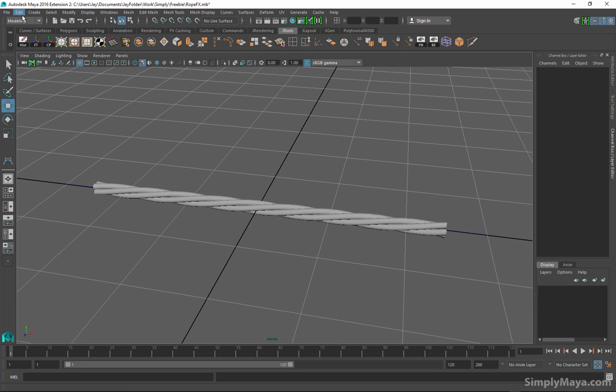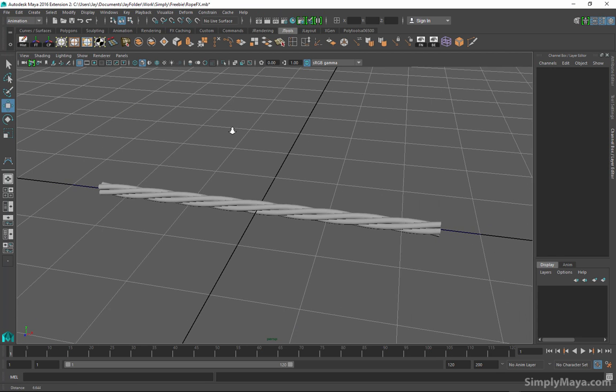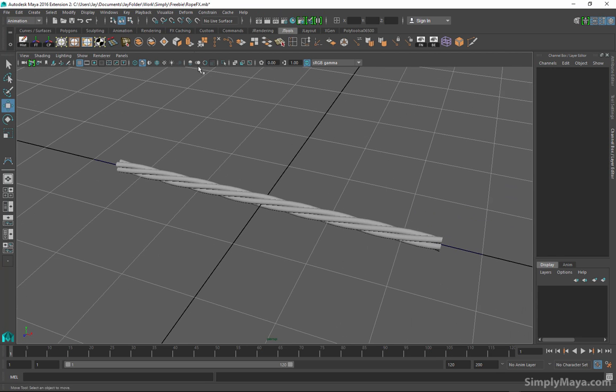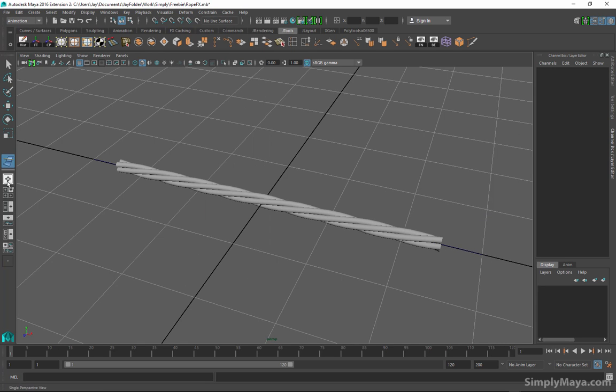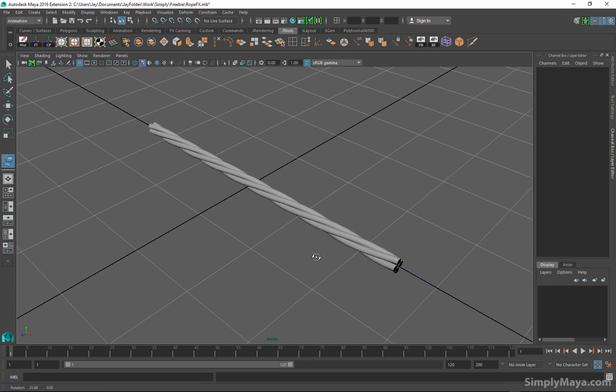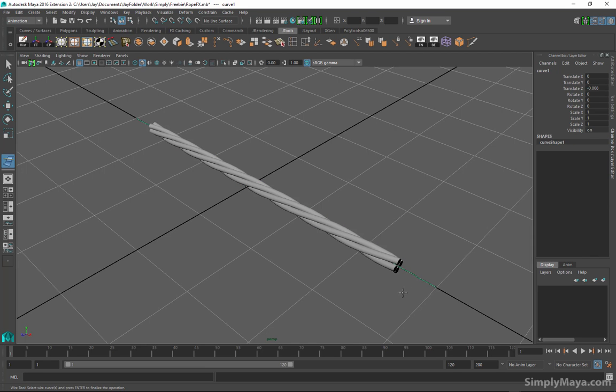So what we need to do now is go over to the animation menu set or the module. We're going to go to deform and what we want is the wire tool to create a wire deformer. With that selected in the toolbox first of all we're going to select the poly rope and hit enter, then we're going to hit the curve as well with the same tool and hit enter again.